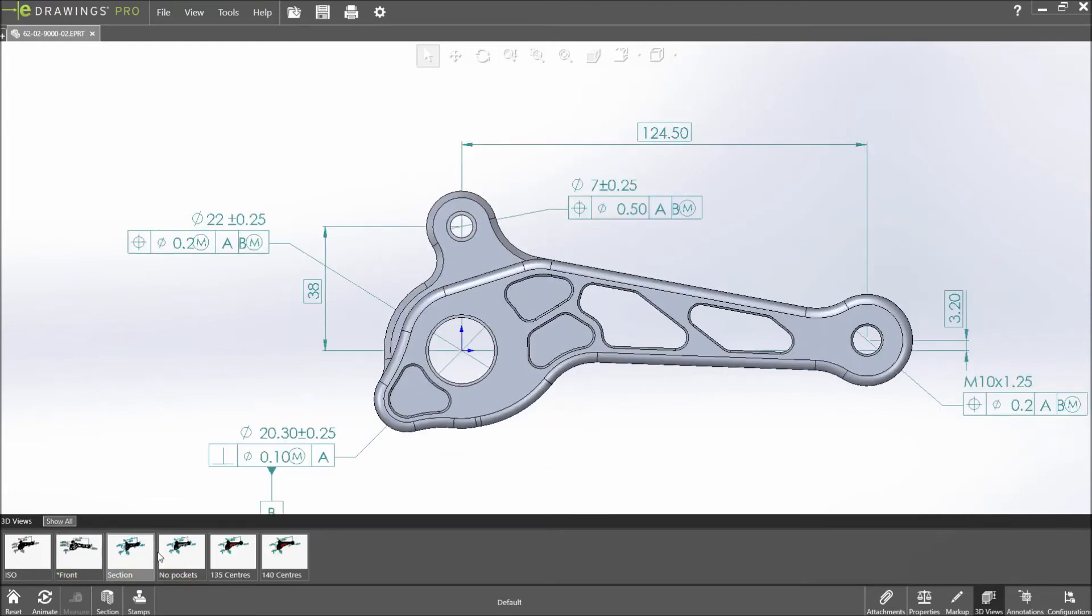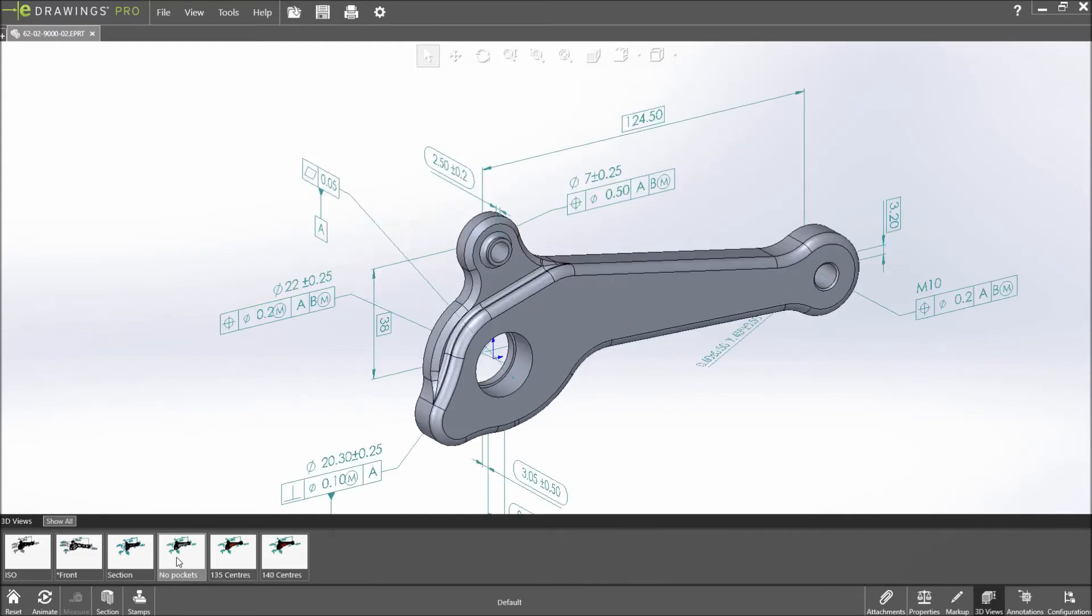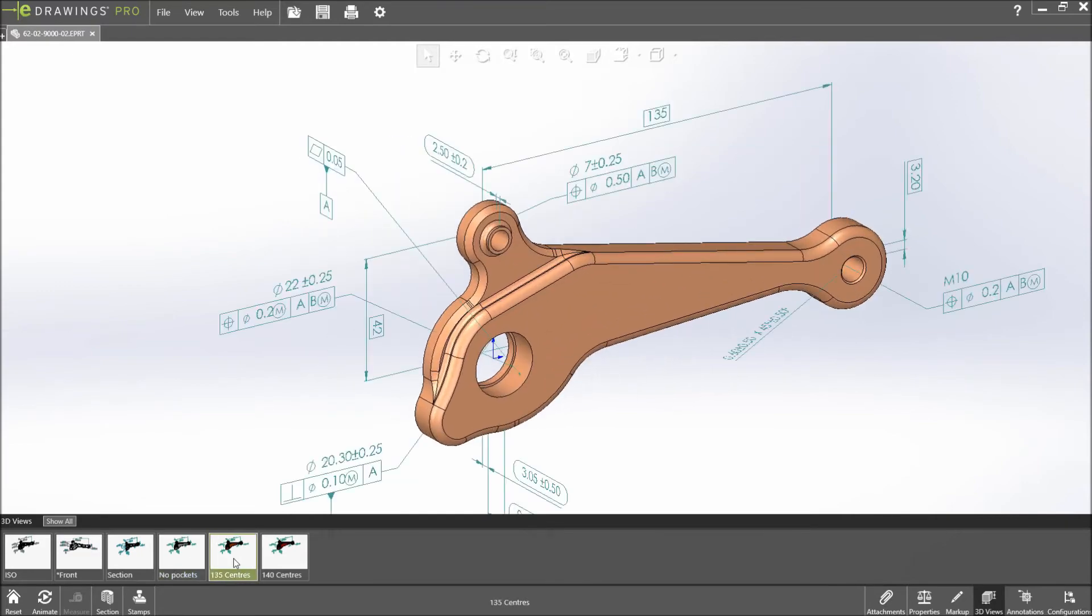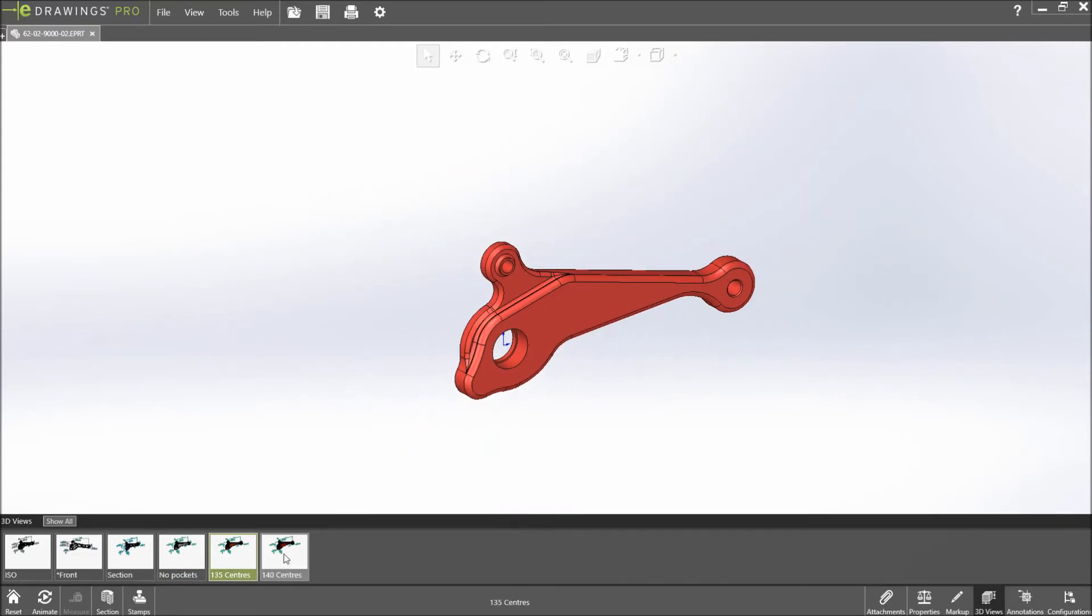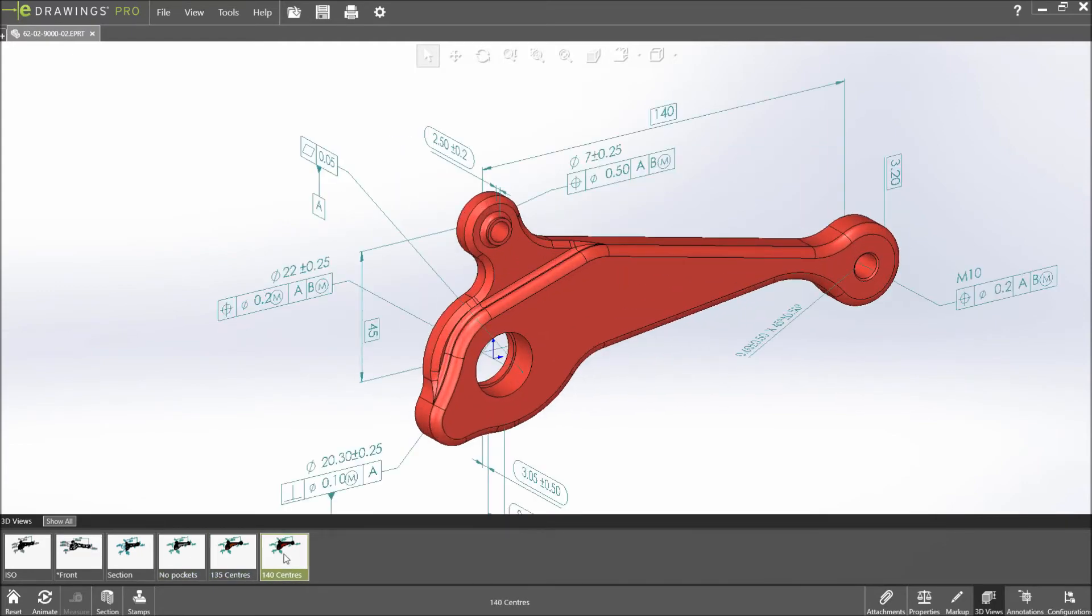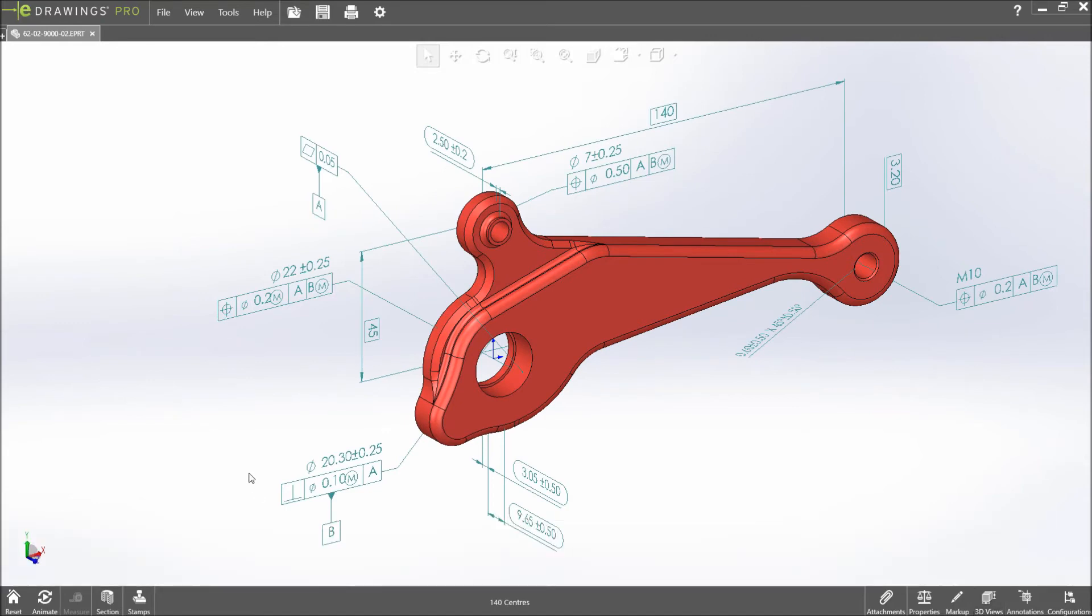The 3D views of other configurations can be shown with the new show all option. eDrawings also indicates the configuration name at the bottom of the screen to remove any confusion.